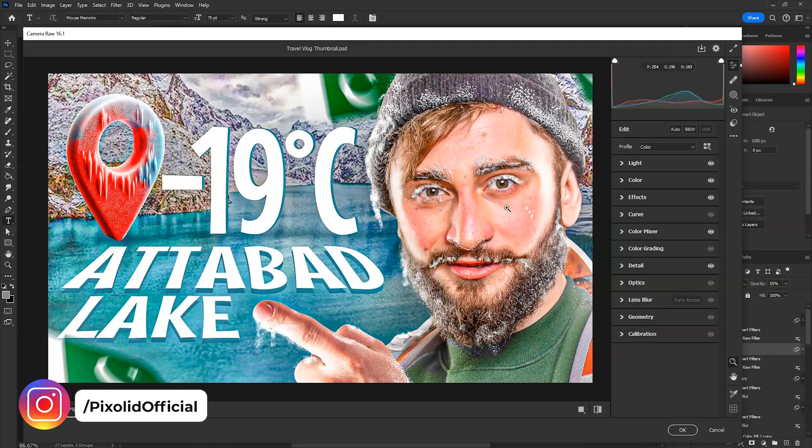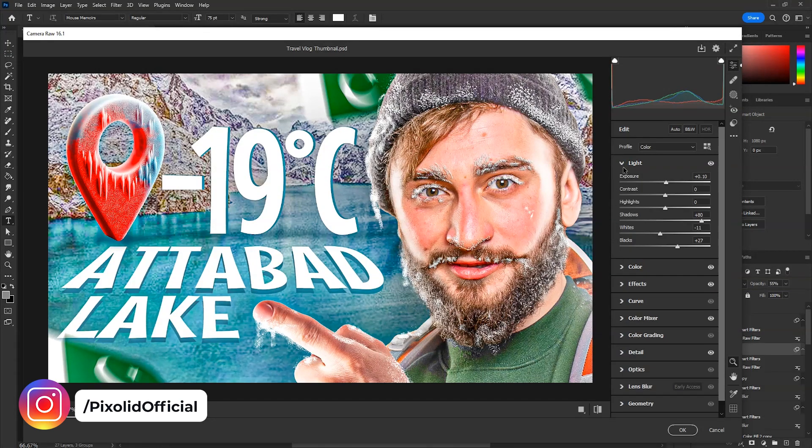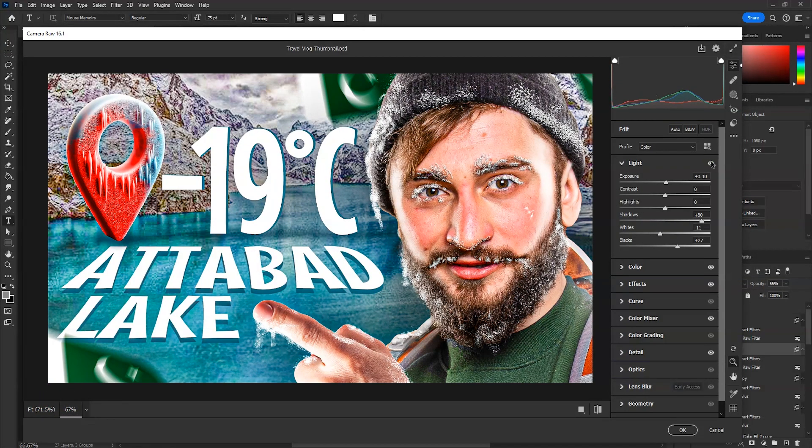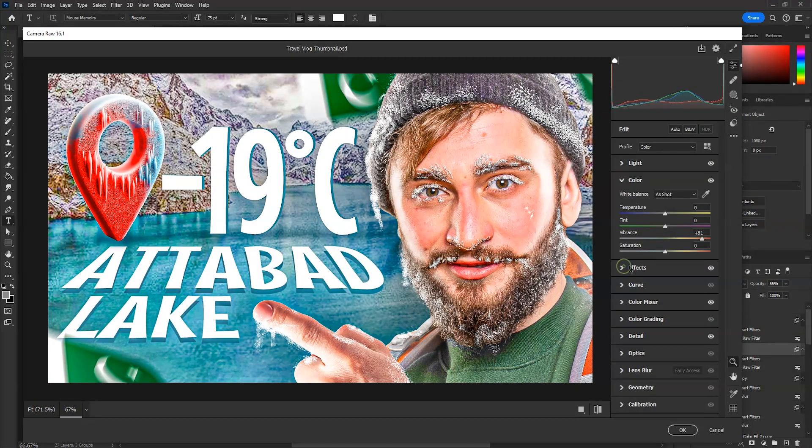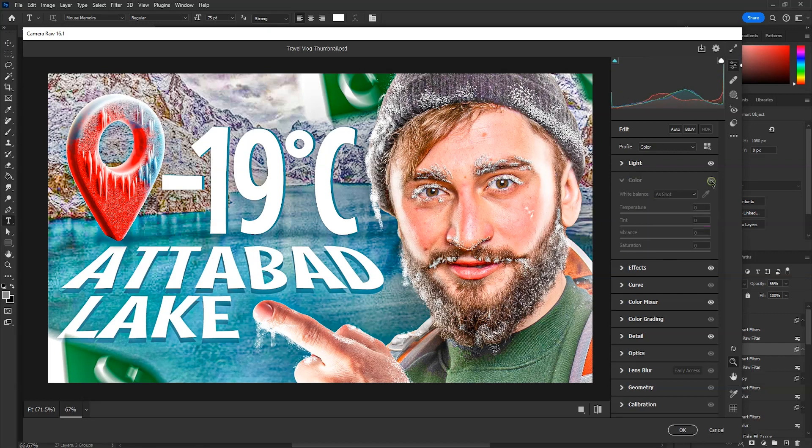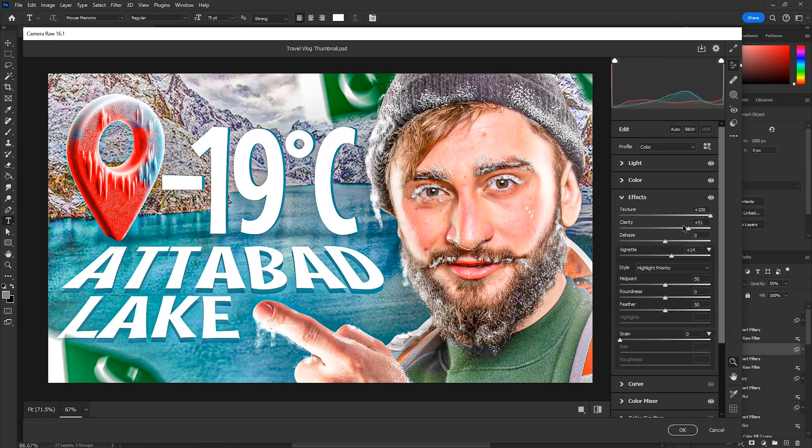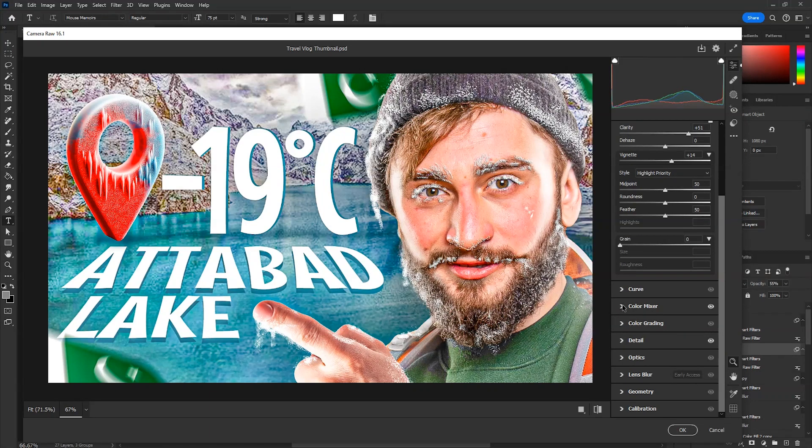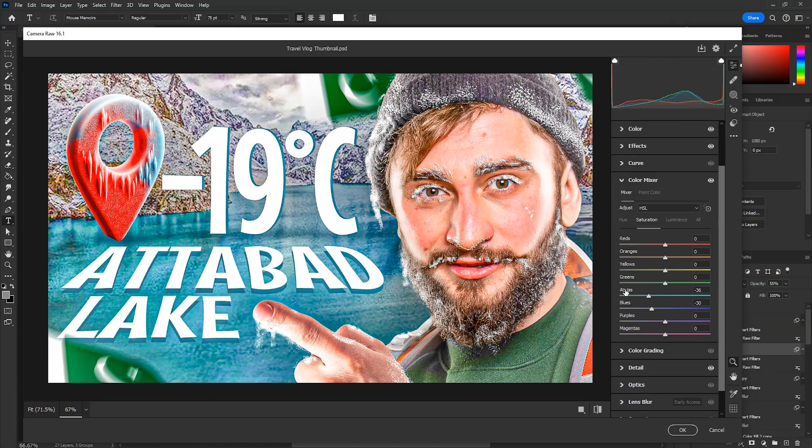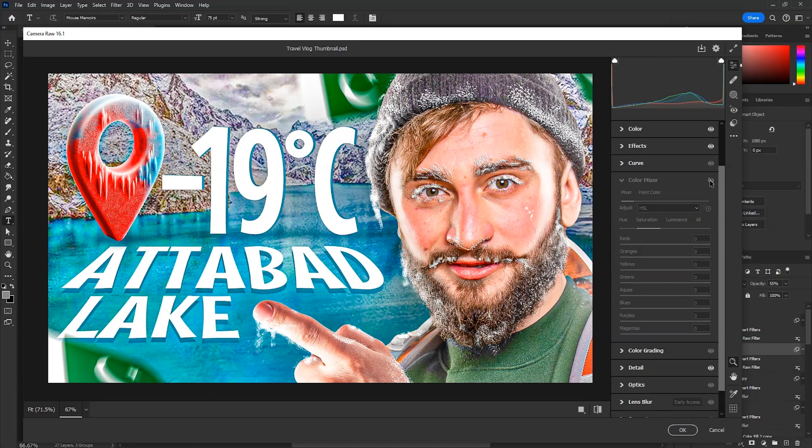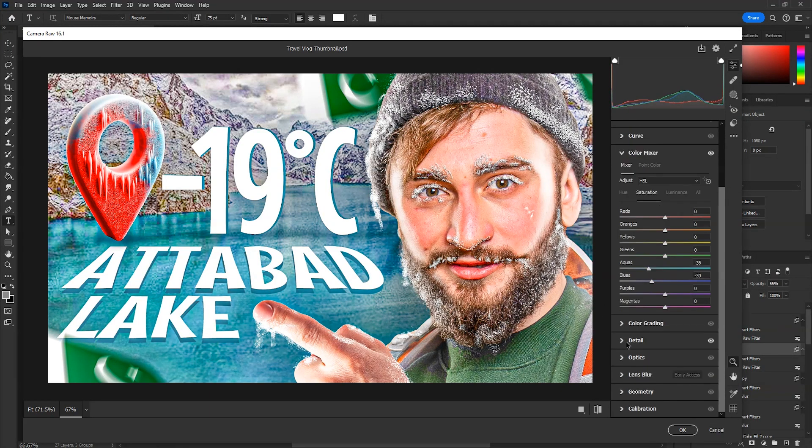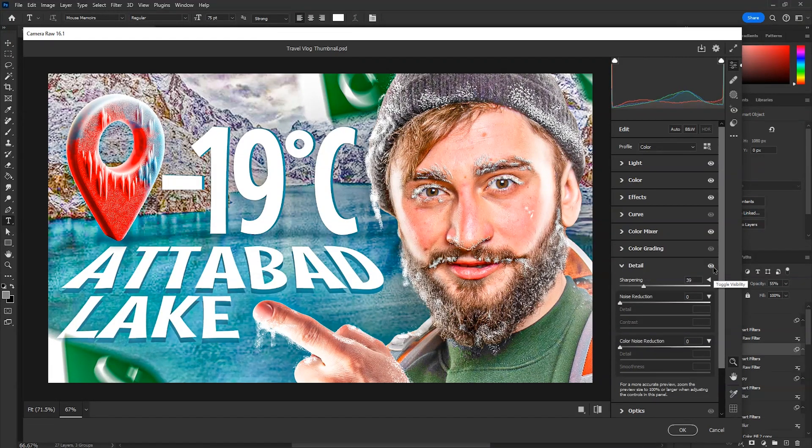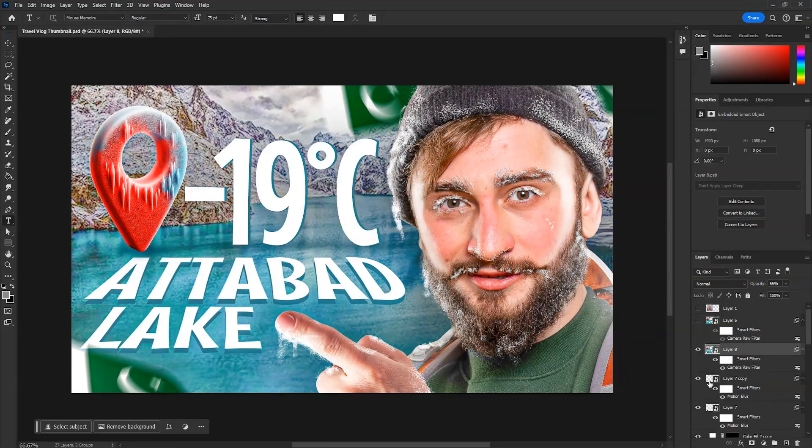Finally, added the camera raw filter with these settings. In the light section, increased the blacks and shadows. Increased some vibrance in the color section. Increased the clarity and texture in the effects section. Here in color mixer section, decreased the saturation of aquas and blues. And lastly added some sharpness in detail section. Then just hit OK.